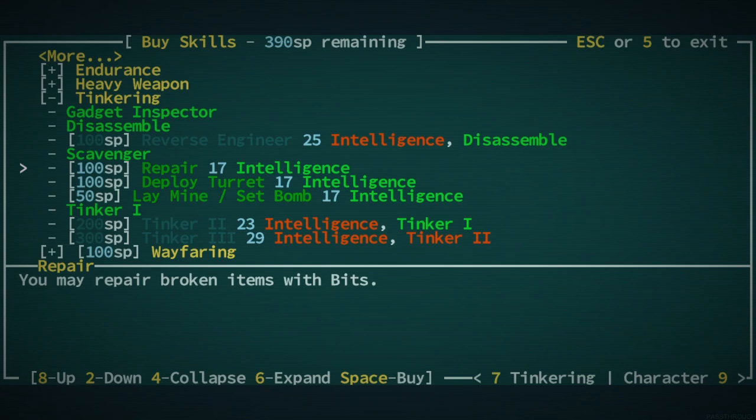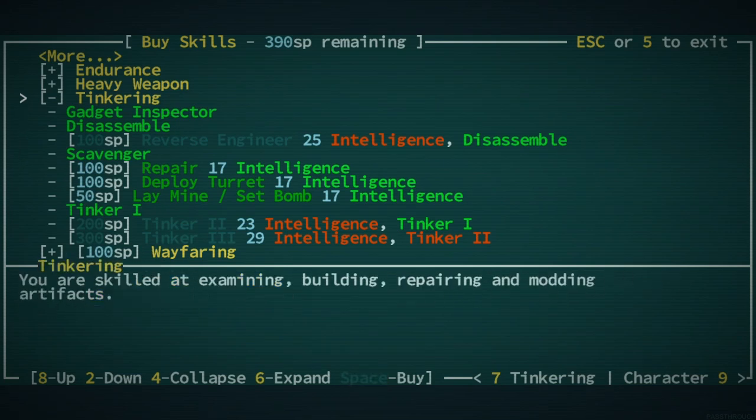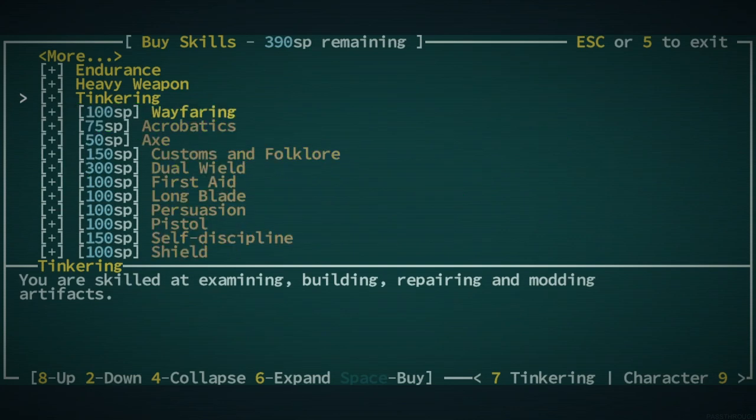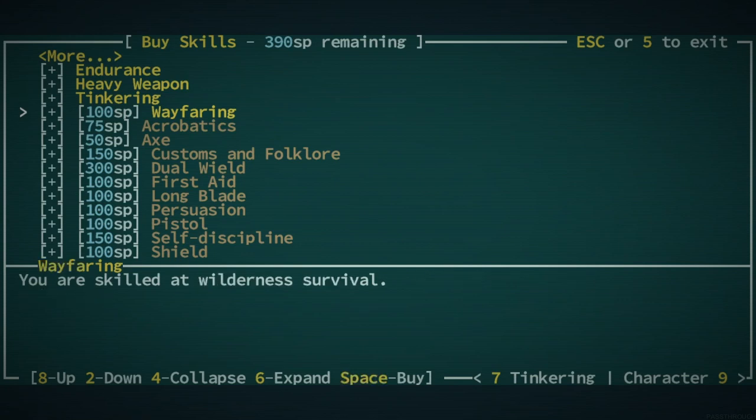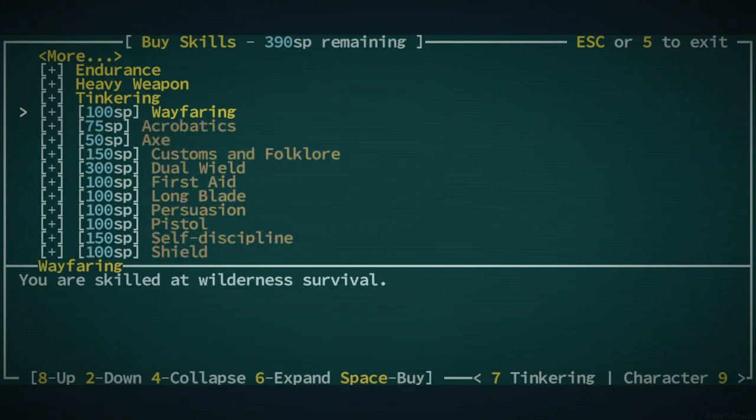We could take... I don't know if we can take Tinkering 2. No, we're not smart enough for Tinkering 2 yet. Shoot. Yet. I could repair. I don't know if repair is worth it, to be honest.